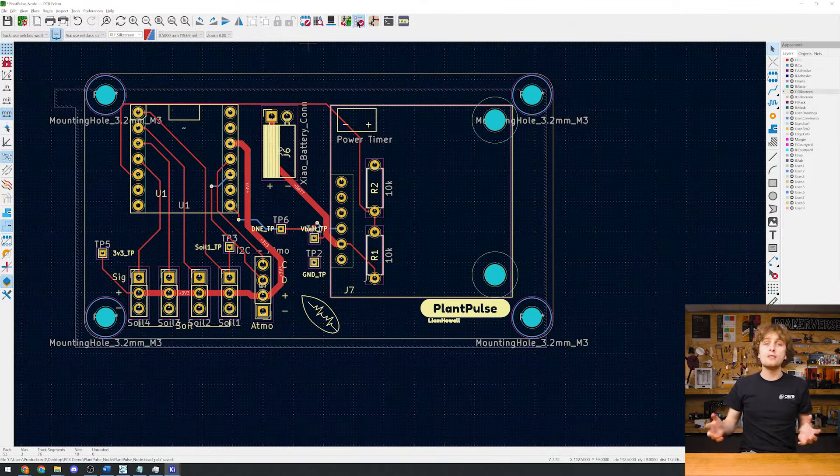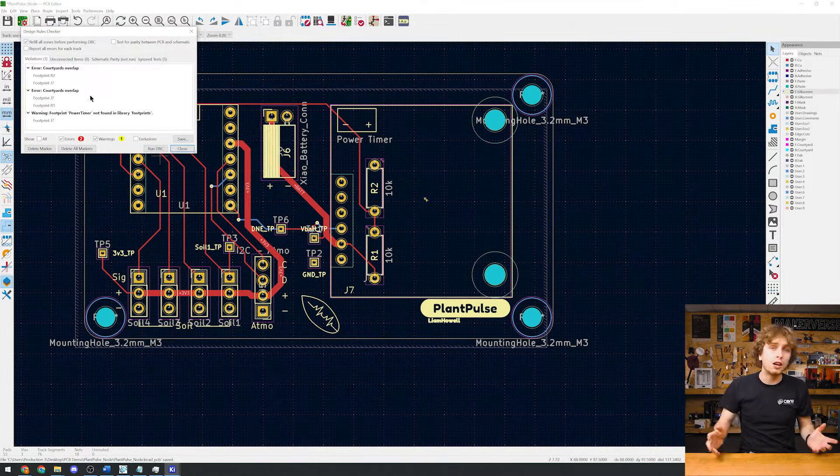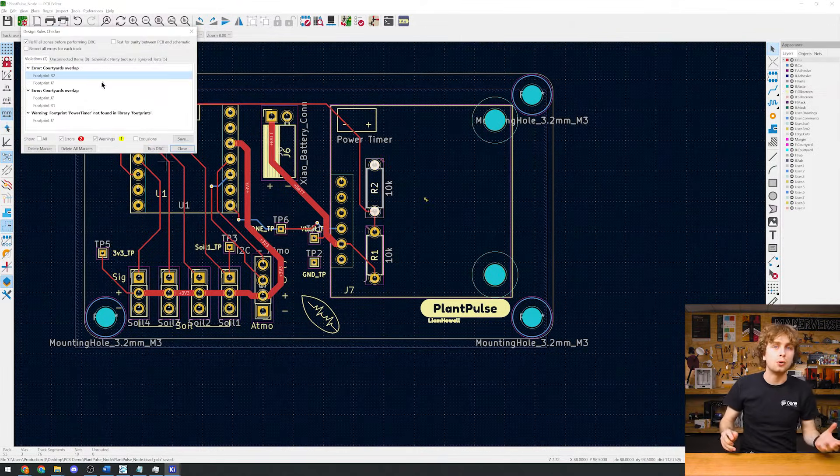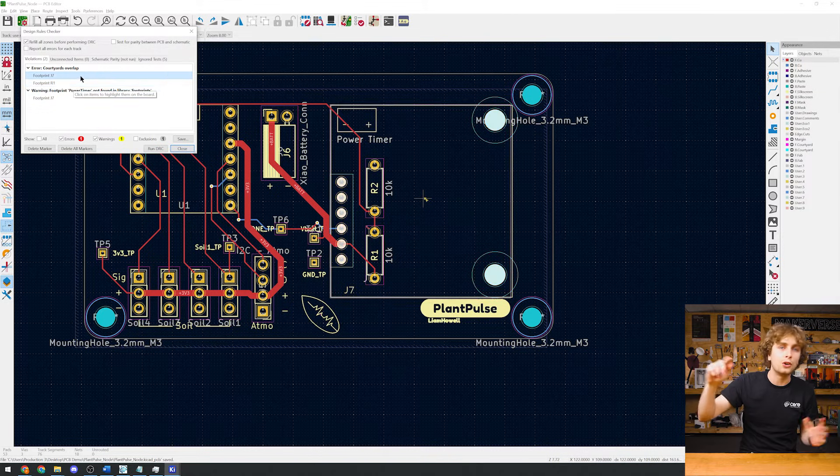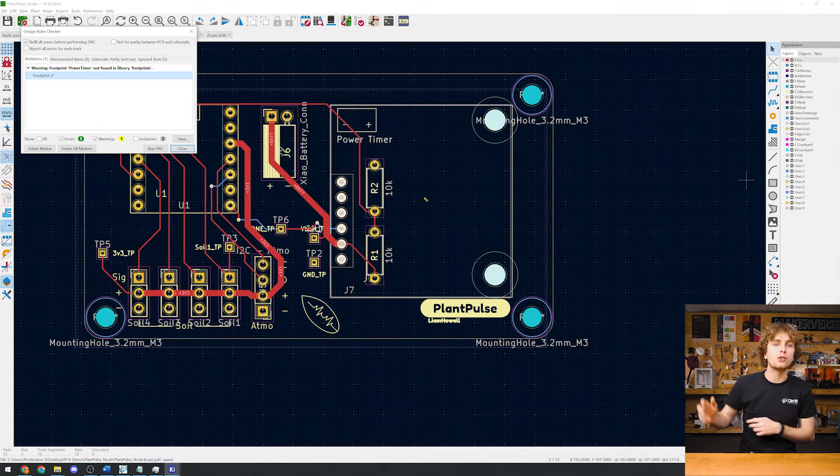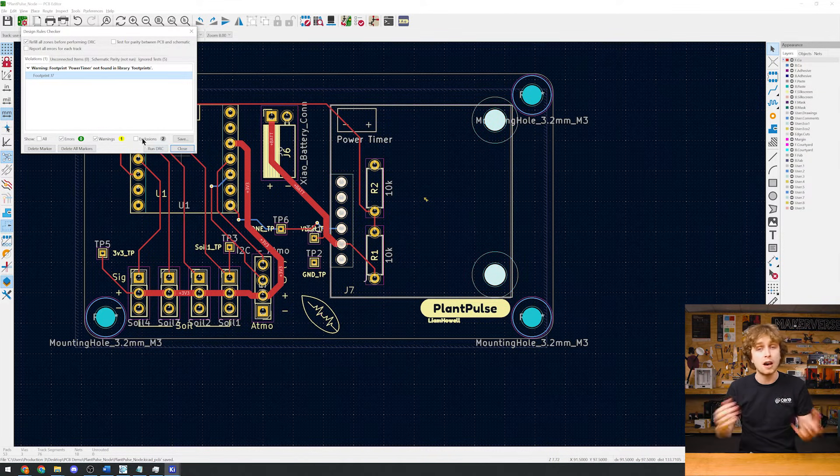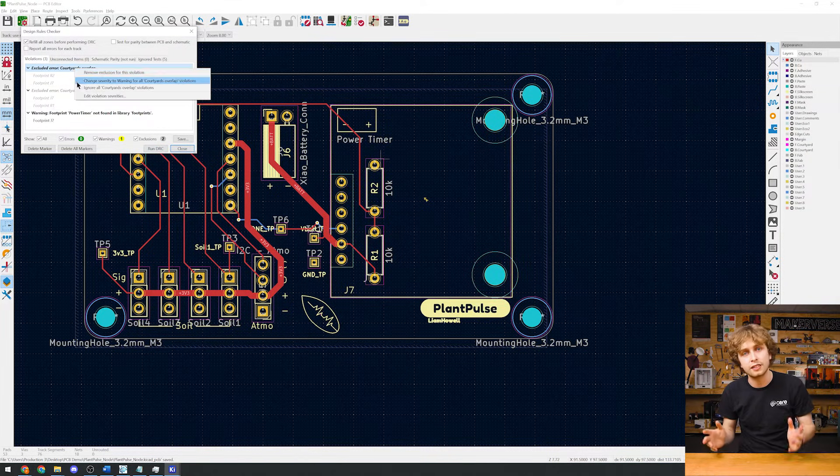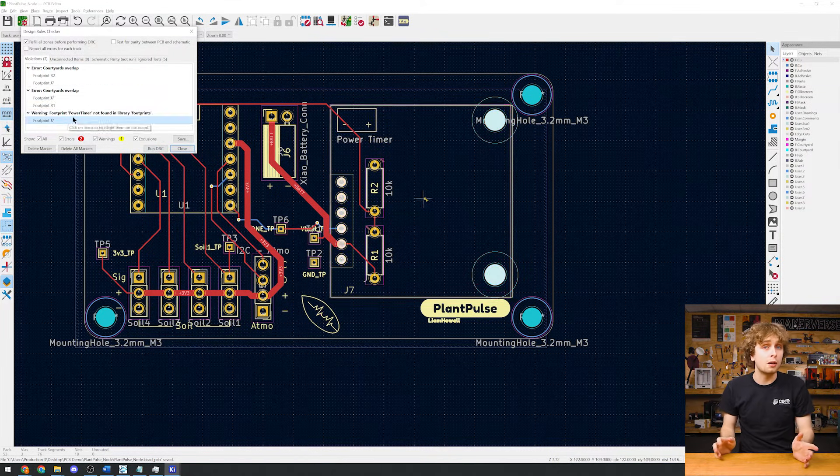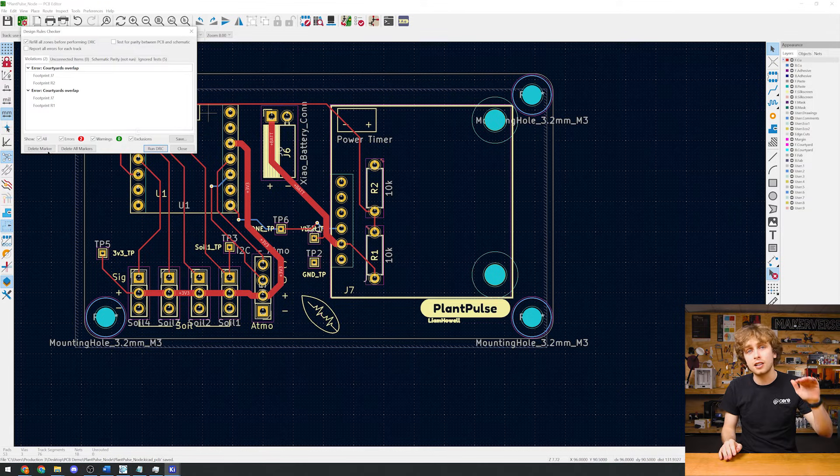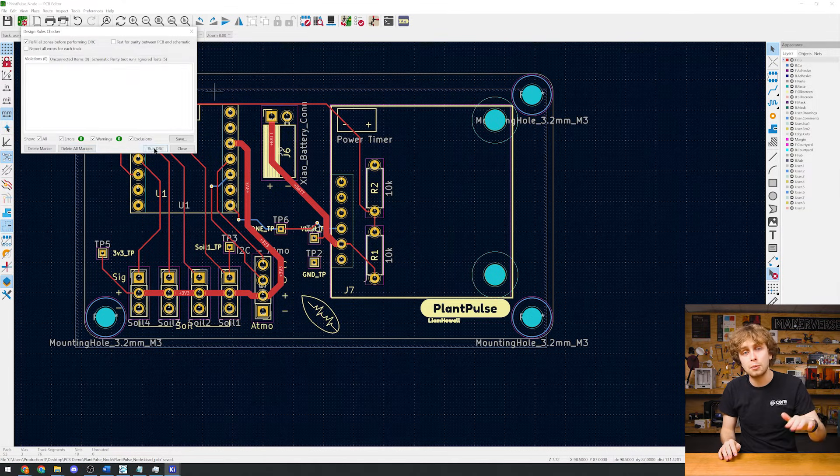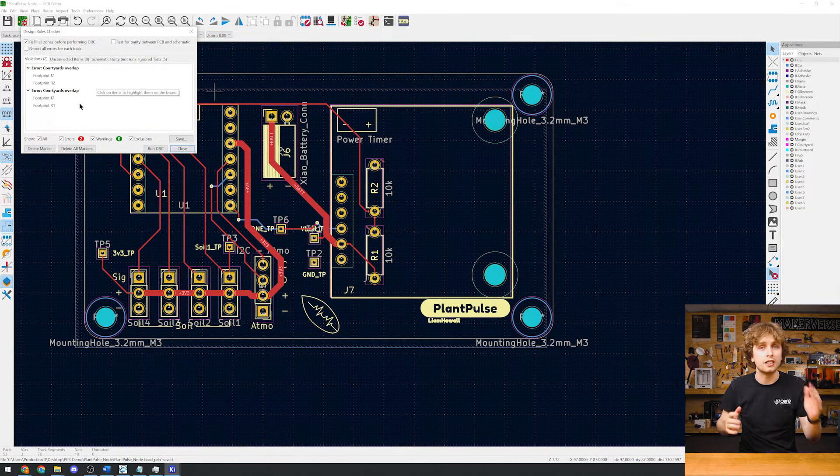Before generating the manufacturing files, we should check our board. Click on design rule check or DRC to make sure our board is in a manufacturable state. Here we've got a couple of errors where the resistor is on the same layer as our power timer, but that's fine.